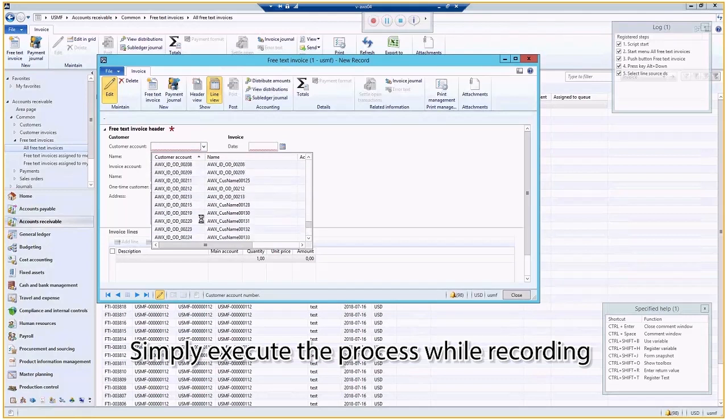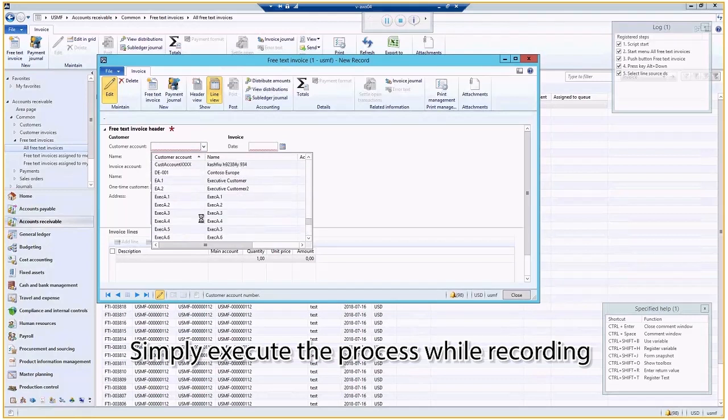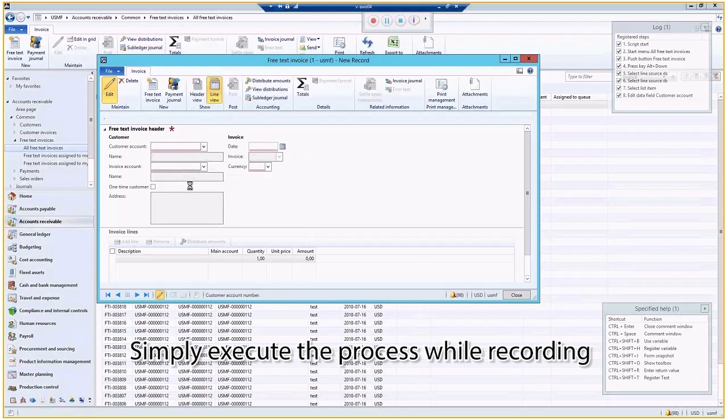So one of the biggest, the greatest advantage is the reusability of the script. I will show you that in a second.